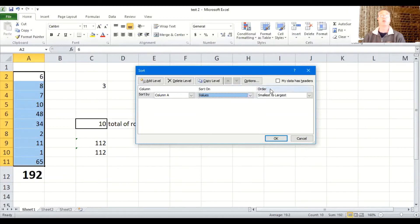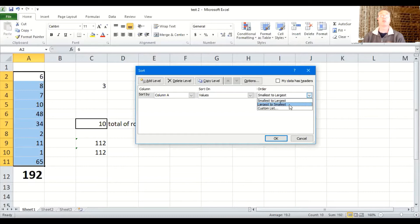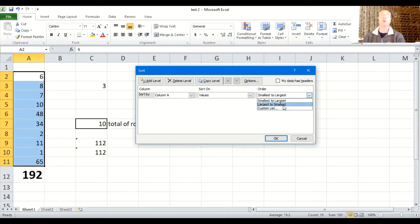Then we're going to choose how are we going to sort them. Smallest to largest, largest to smallest, or there's even some other things you could do in terms of how to sort. But we'll do smallest to largest. And then we're going to hit okay.